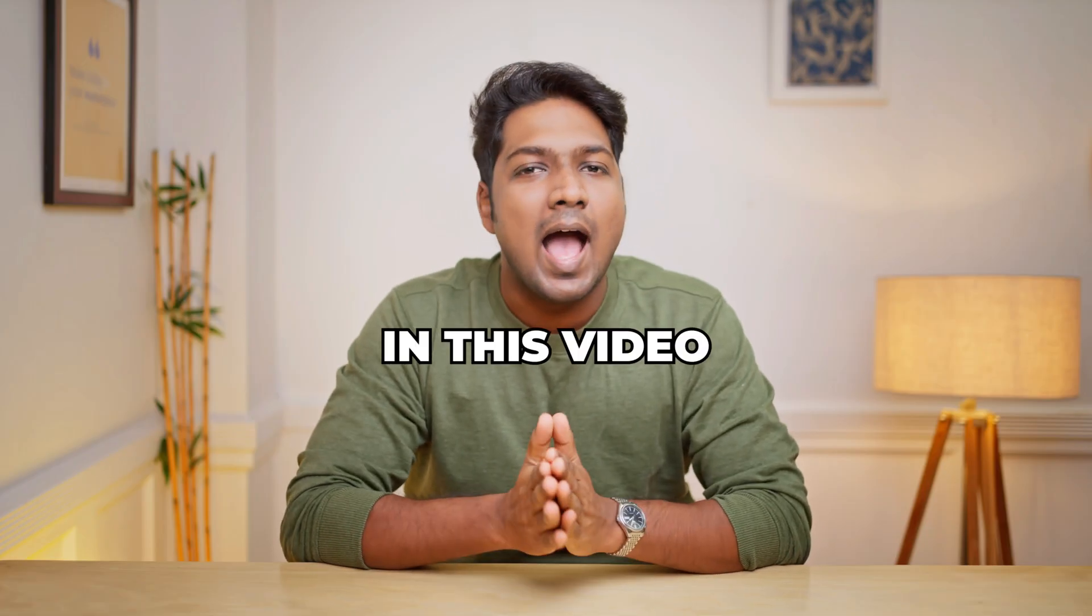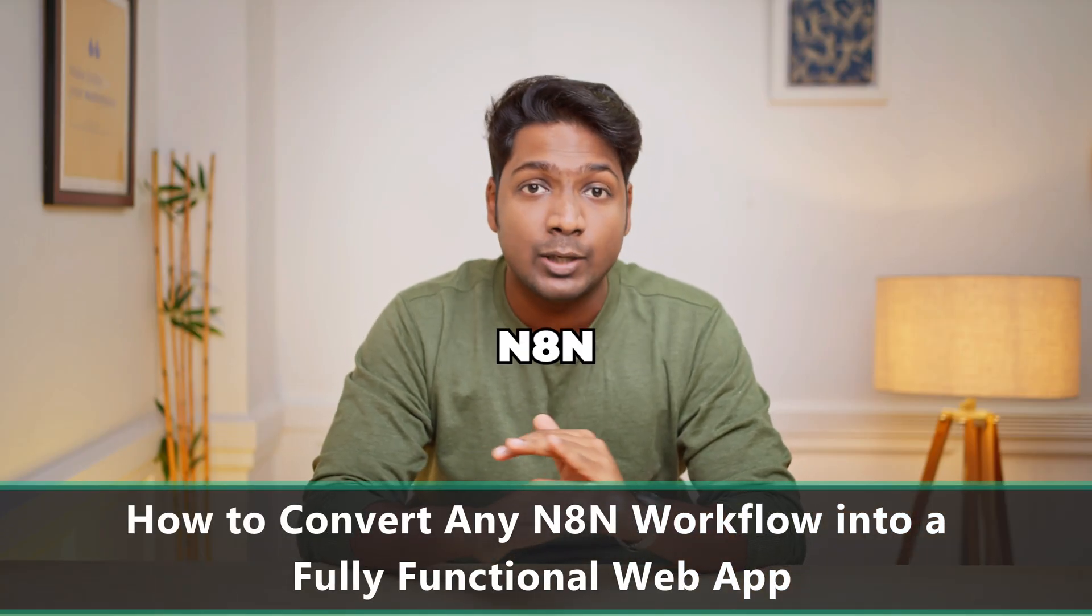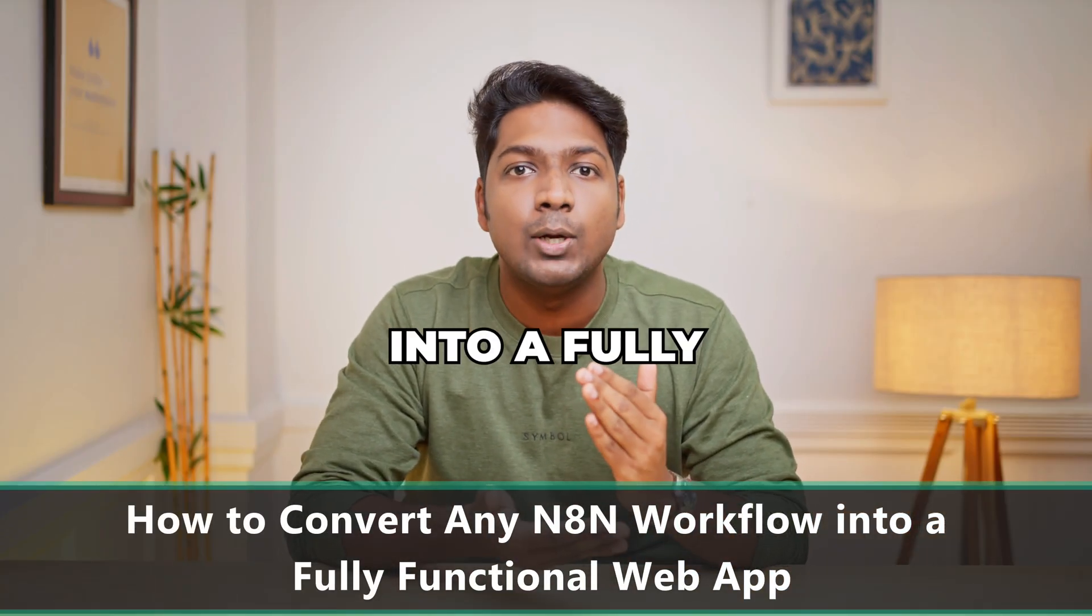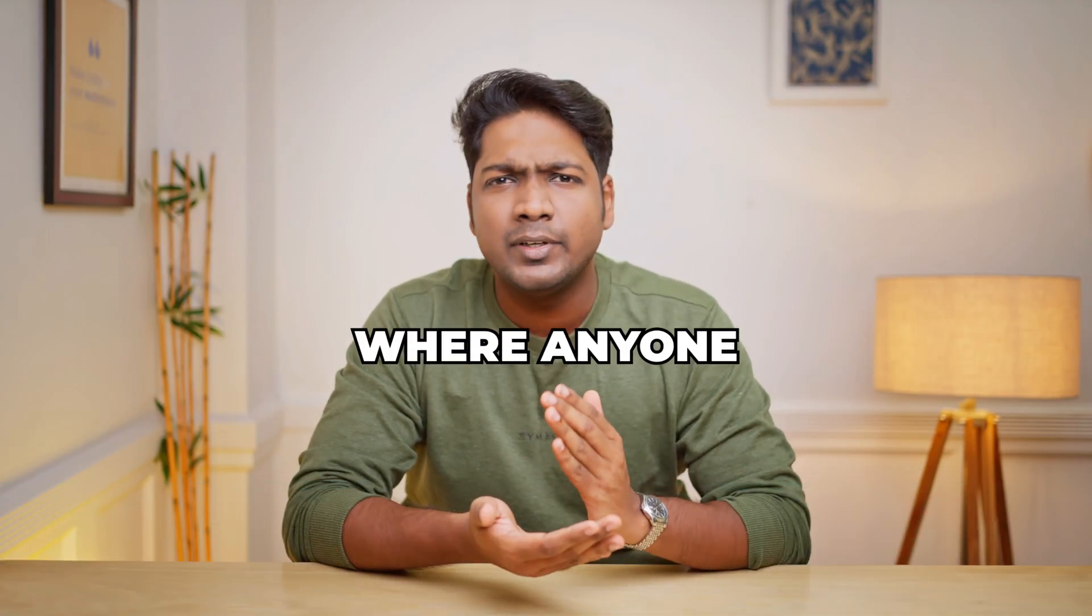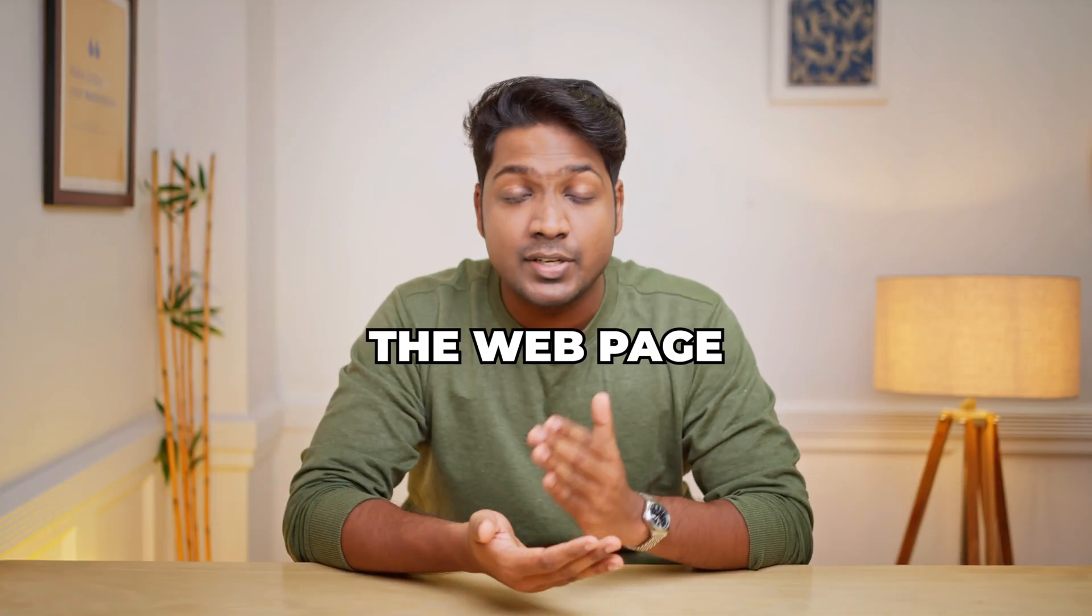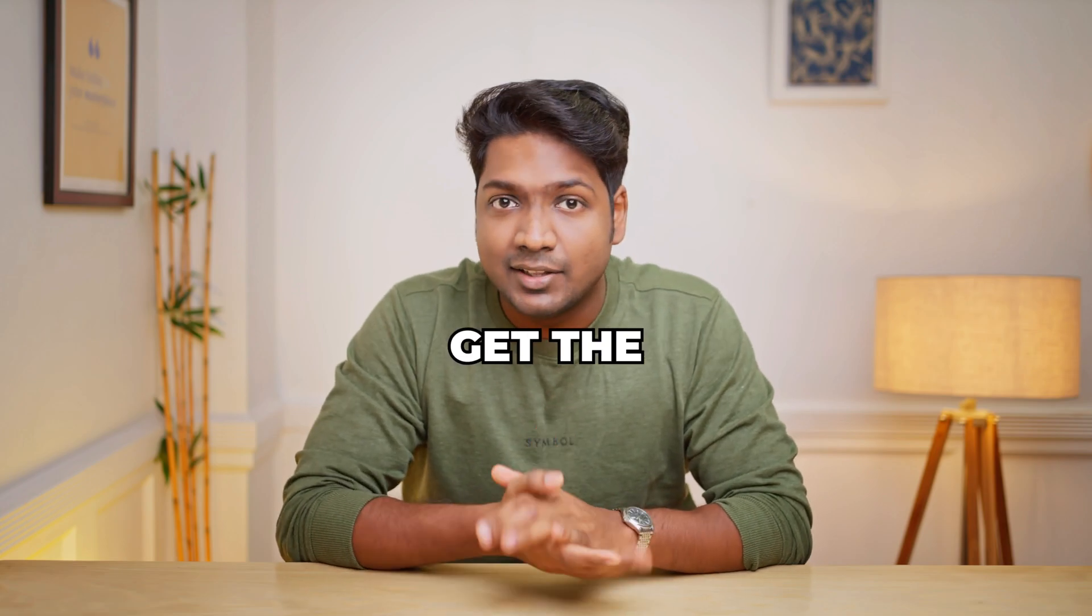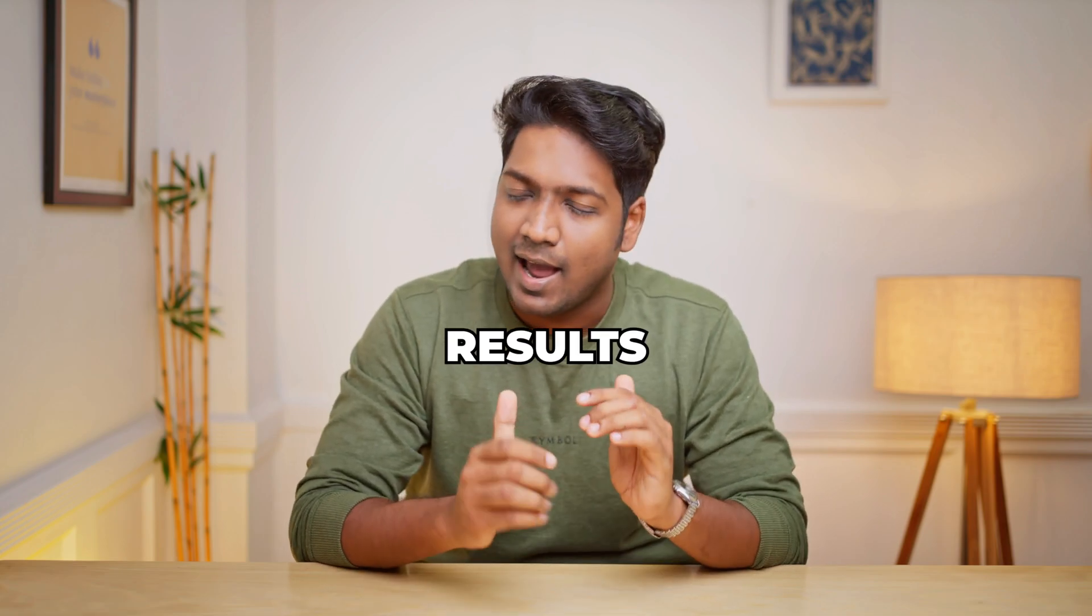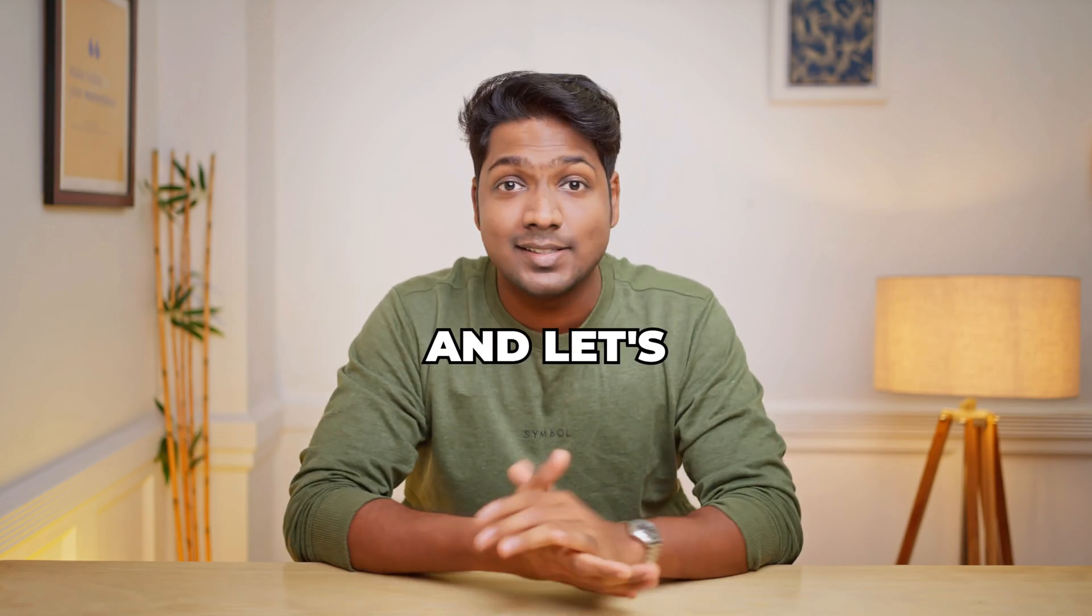In this video, I'll show you how you can convert any N8N workflow into a fully functioning web app where anyone can open the web page, give the input and instantly get the results. I'm Brian from Website Learners and let's get started.